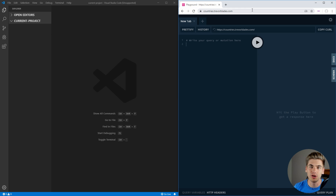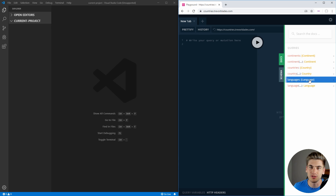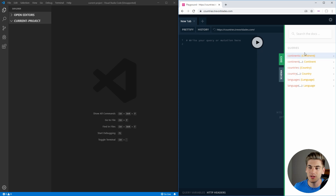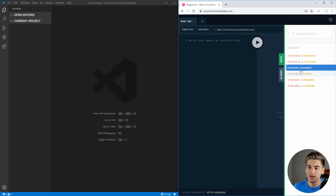I'll leave a link in the description below for you. Essentially what this GraphQL API does is if we open up the docs, you can see that we access the continents, and we can access countries as well as languages. What our application is going to do is query the continents list and give us a select box with every single one of the continents.